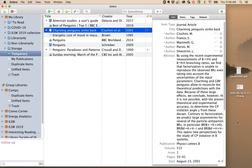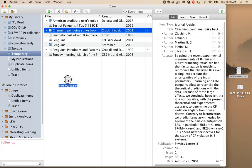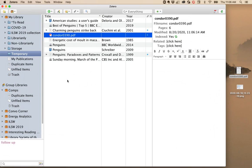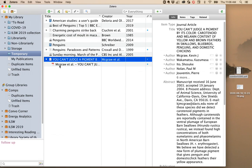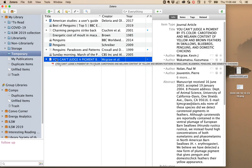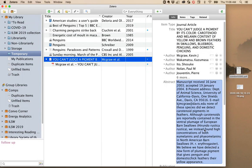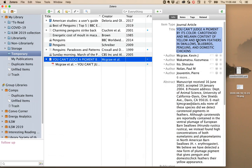In addition to using the browser connector, you can also drag a PDF into Zotero. It will then do its best to find information about that article. Oh look, it found a bunch of information. I'm going to want to edit this, because I don't want things to be in all caps, but at least I don't have to start from scratch.